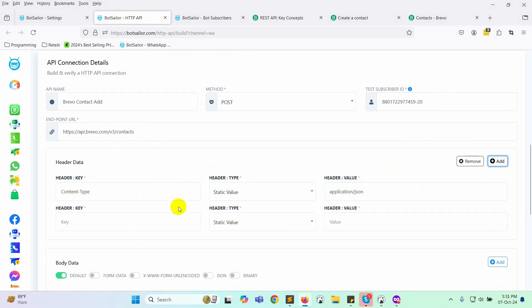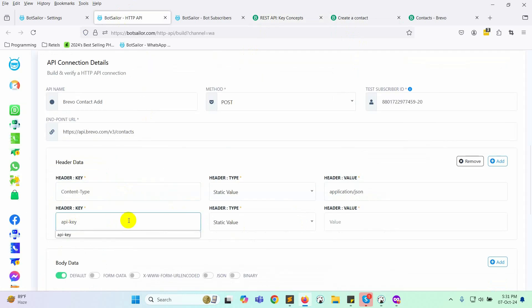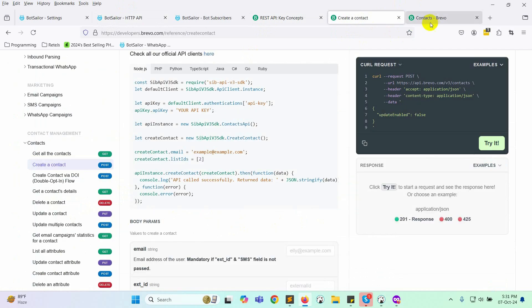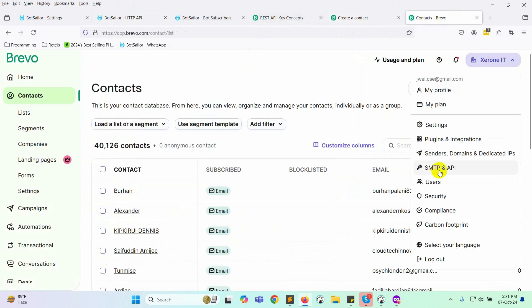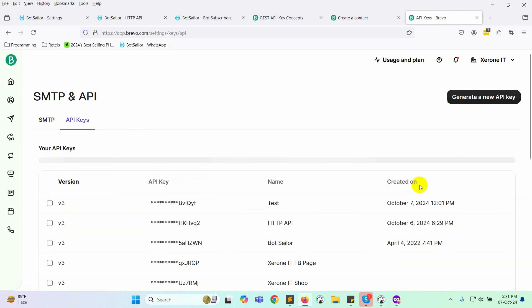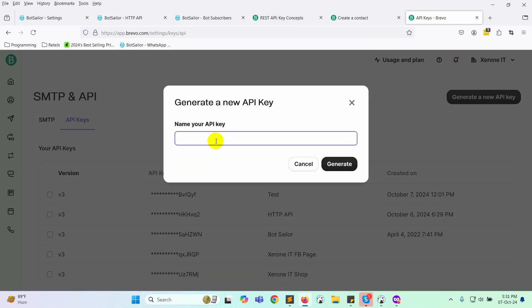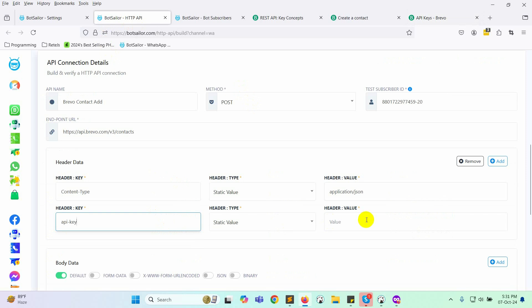Next, add another header. For the header key, enter API key and set the header type to static. In the header value, we need to include the API key. To find this, go to your Brevo account, click on your account, and select SMTP and API. Then go to API keys and click on generate a new API key button. Name the API key, click generate, and copy the API key. Paste this into the header value.